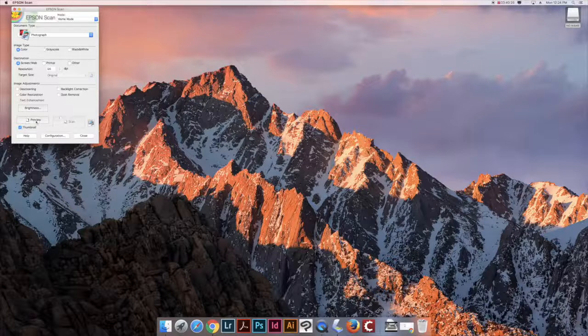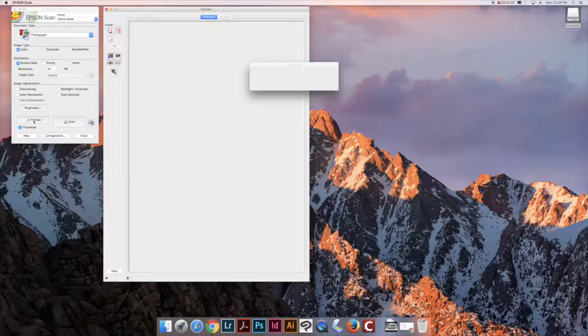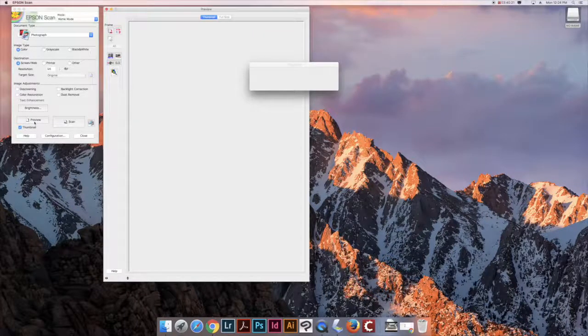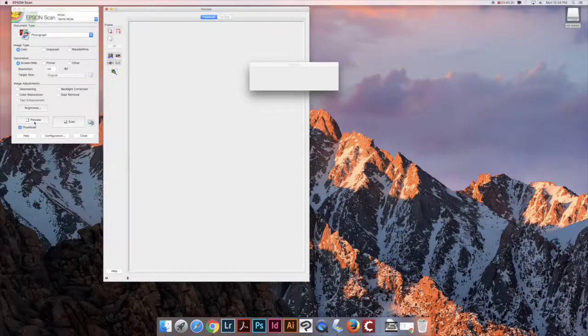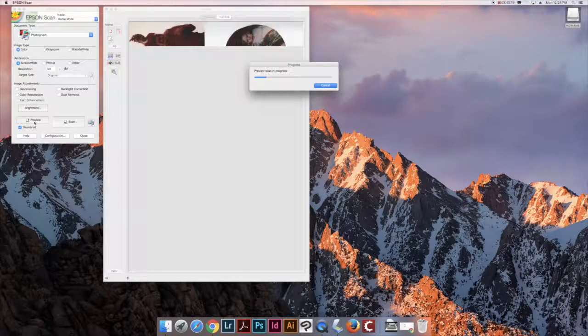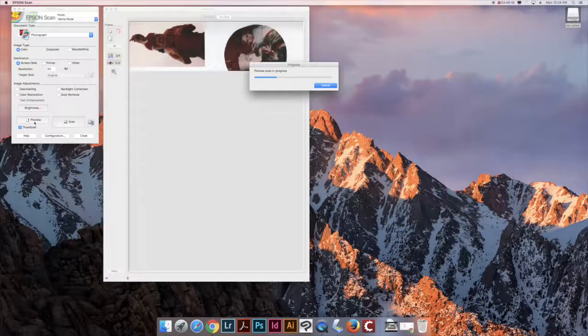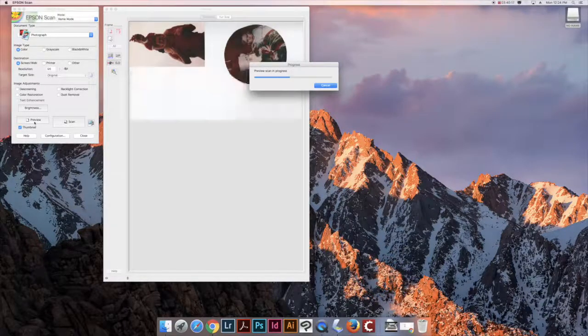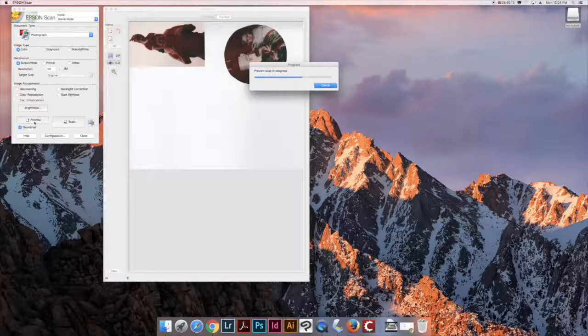Click the Preview button to generate a preview scan of your images. The scan software will automatically locate and separate your images into separate files.